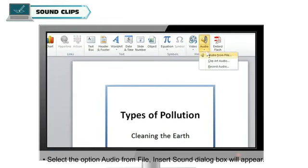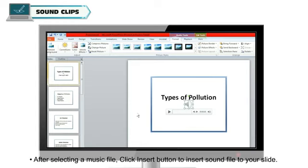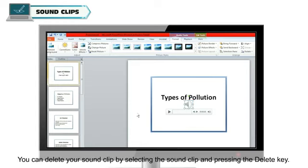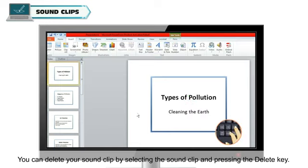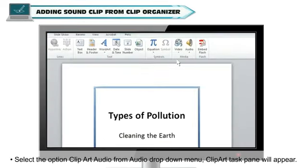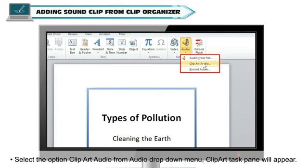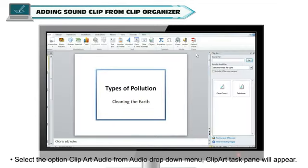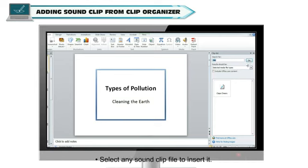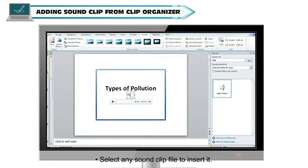Select any music file from your computer. After selecting a music file, click the Insert button to insert the sound file to your slide. You can delete your sound clip by selecting the Sound Clip and pressing the Delete key. To add a sound clip from the Clip Organizer, select the option Clipart Audio from the Audio drop-down menu. The Clipart Task Pane will appear; enter keywords in the search box and click Go. Select any sound clip file to insert it.